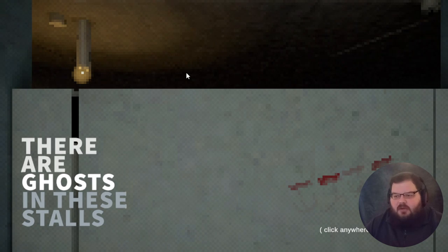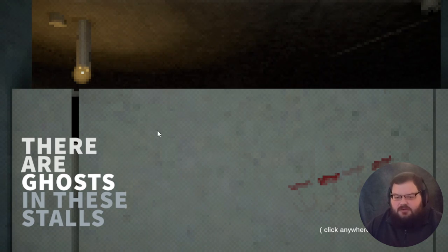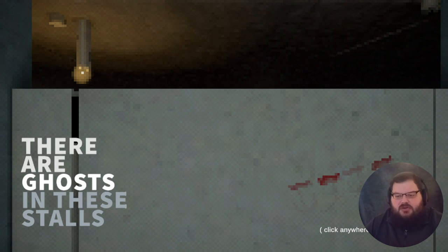Hello, Thigbeat Gaming here and today we're going to play There Are Ghosts in These Stalls.